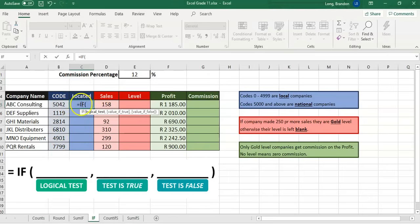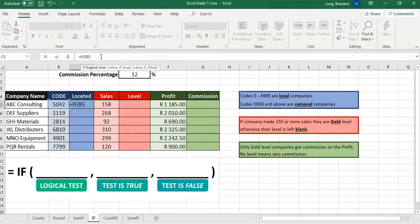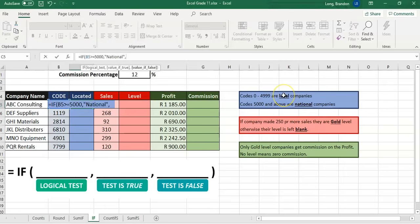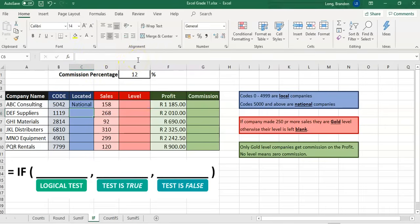So equals IF. My logical test: I look at cell B5 — if it is 5,000 and above, that's greater than or equal to 5,000. That's my logical test. If that is true, we want to display the word 'national' — so in double quotes, type national. And if it's not national, then it must be 'local' — also in double quotes. So if B5 is greater than or equal to 5,000, display national; otherwise display local.